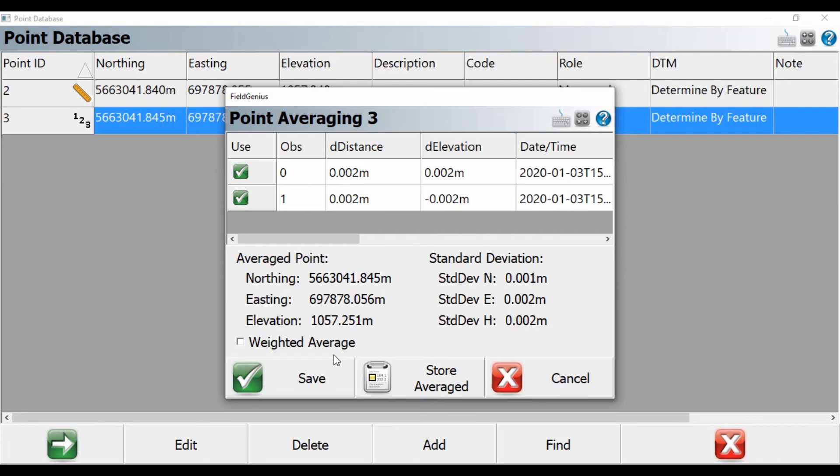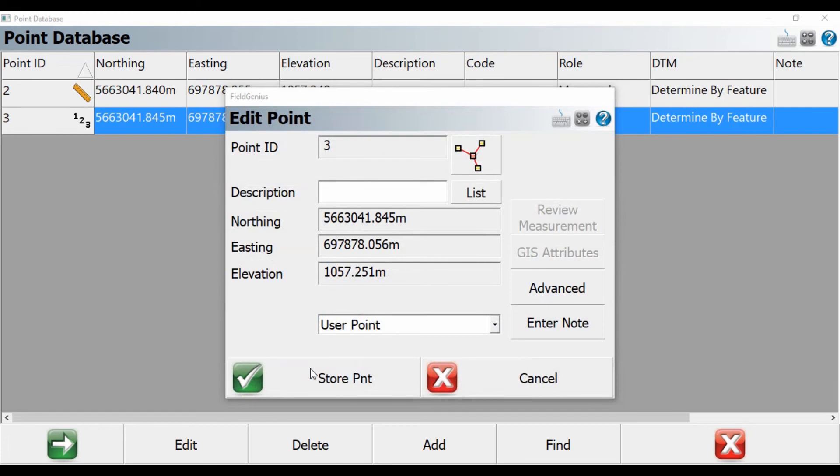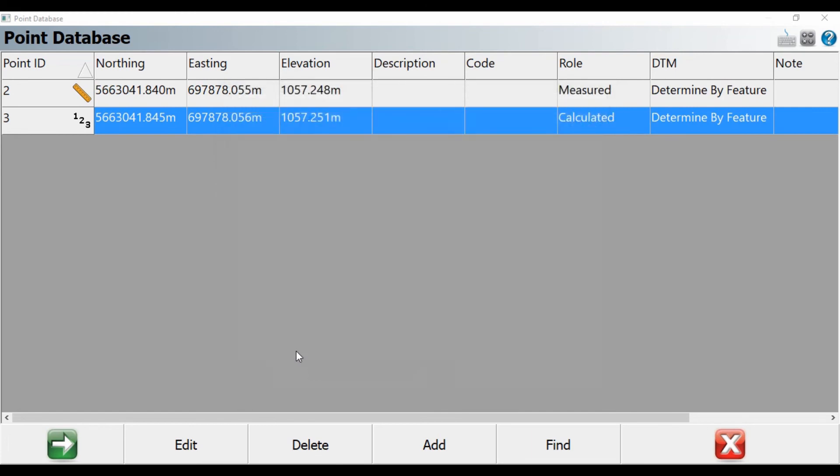Now I can turn on Weighted Averaging, or whatever I want to do here, and then I can just hit Save, or Store Average, and then hit Store Point again to save those changes.